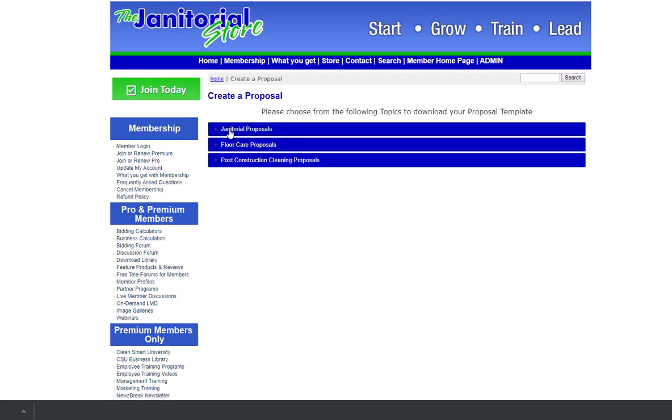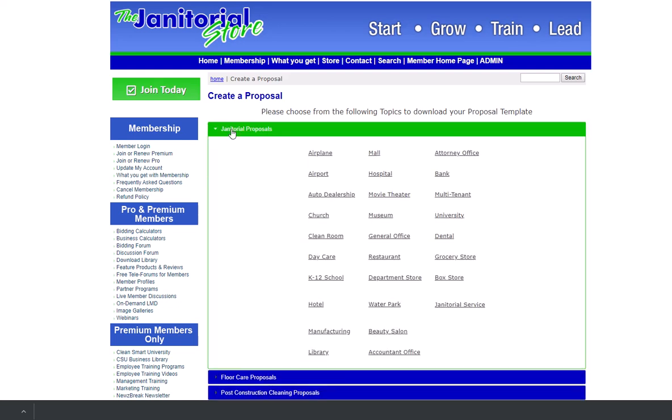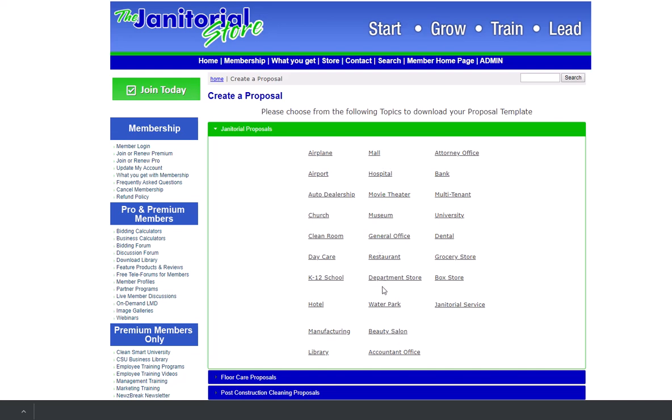So it'll take us to a page and then we can just click on whatever we're doing here. So let's say we're doing janitorial proposals. So now we can actually select from here which janitorial proposal that we may be doing. You can see we have quite a good list here.